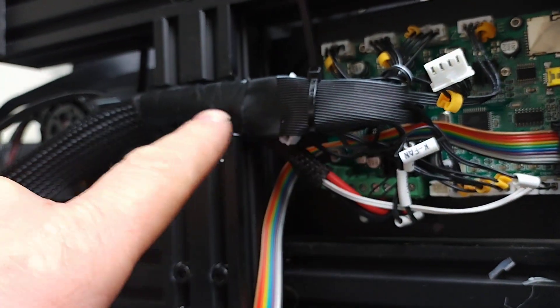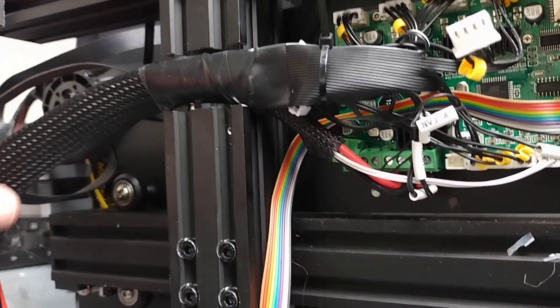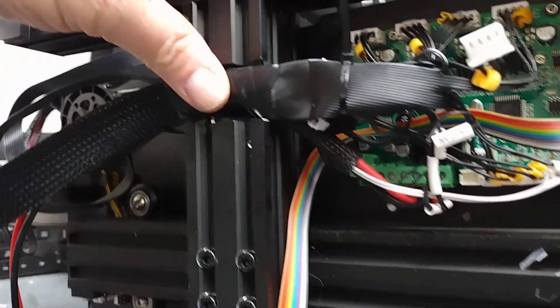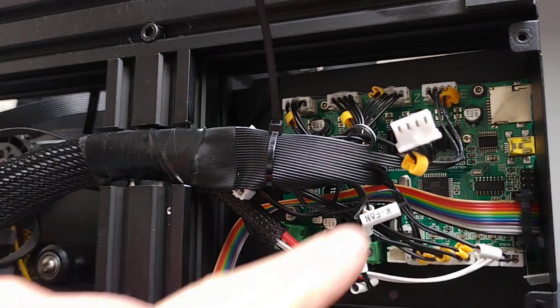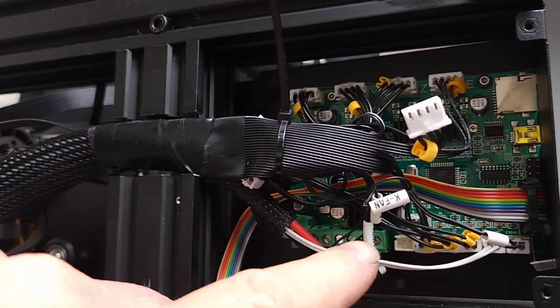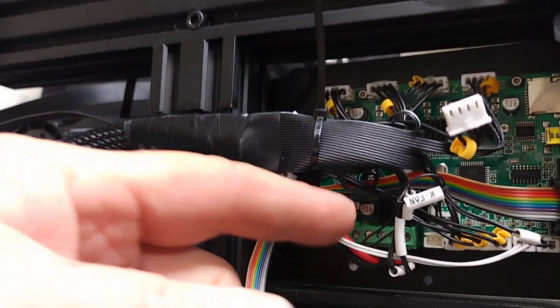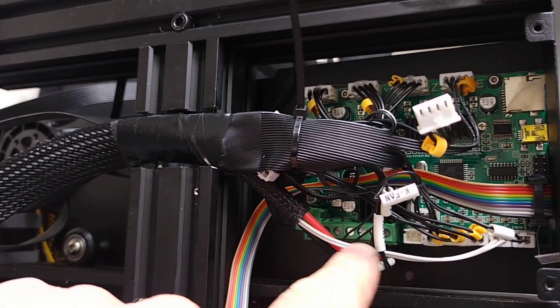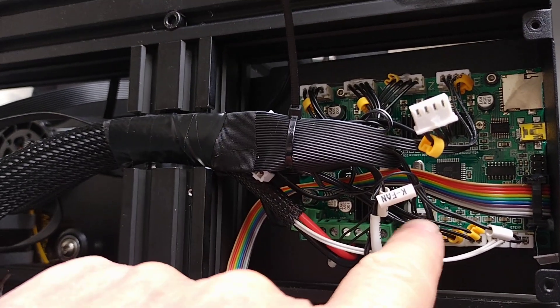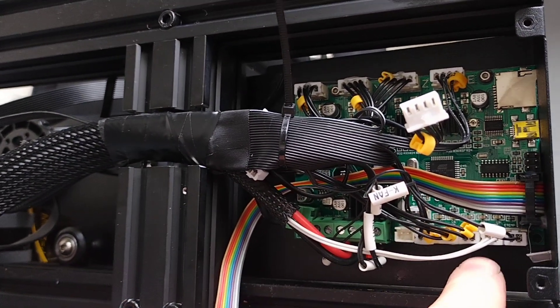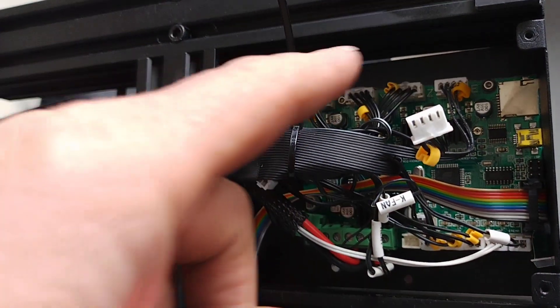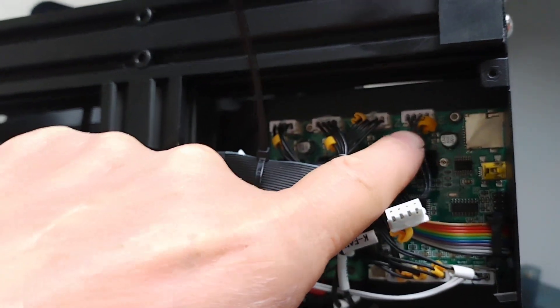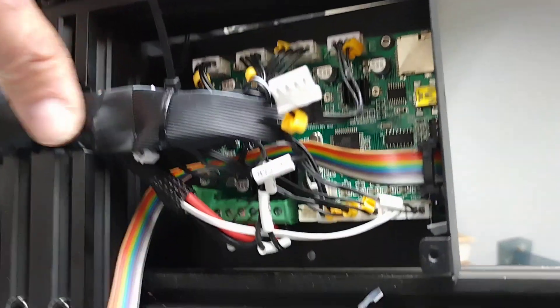This was not very difficult. Pull the old stuff off, put the new stuff in. Your fan goes in here, your heater there, fan connector there, your thermistor. Pretty simple. Your extruder plugs in there, so it was not all that difficult.